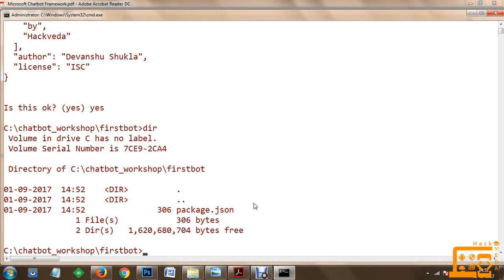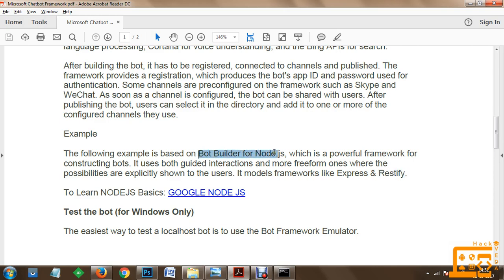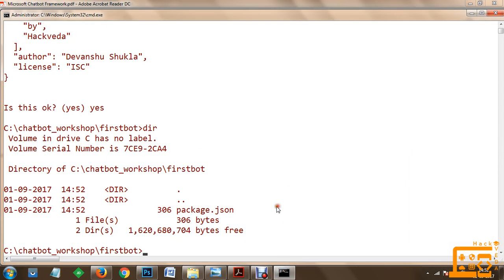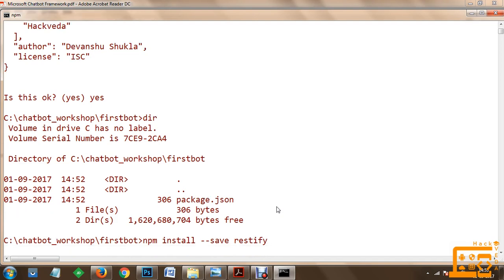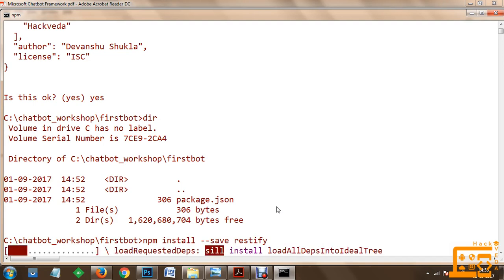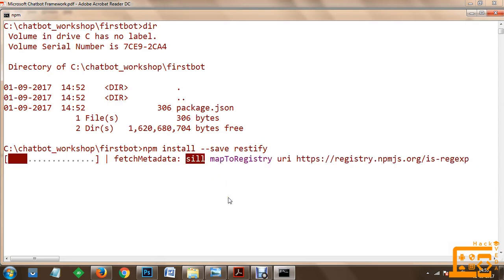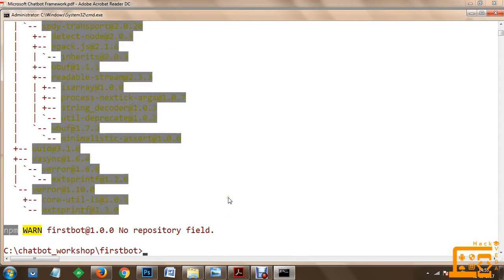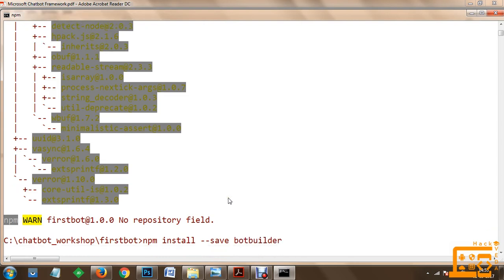Now we are going to install the packages we need. For this example we are using Node.js, and I will be using restify and the bot builder framework for Node.js which will help us create the bot. We go to npm install --save and install two packages. The first one will be restify, then we install the bot builder package.